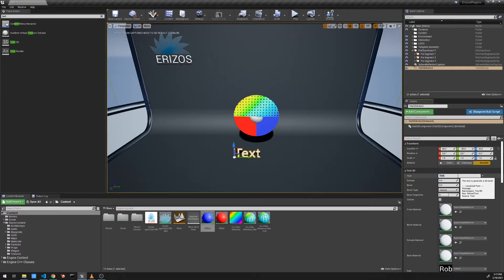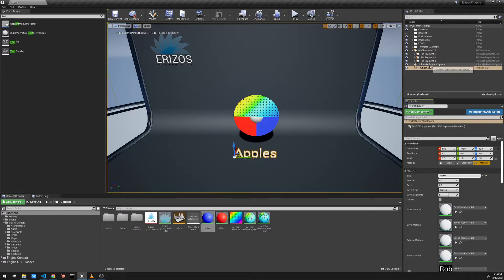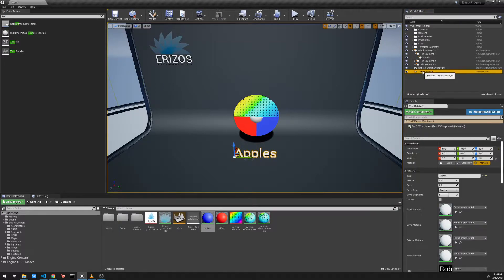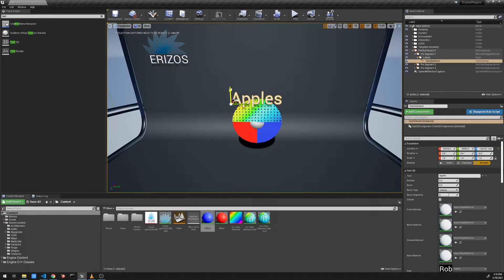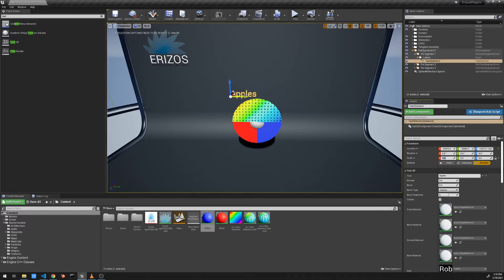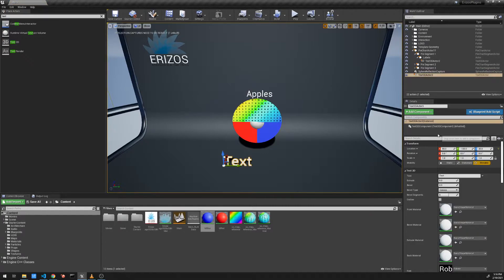Let's place a Text 3D actor and call it 'Apples.' I'm going to open up the first segment — we have a labels child here — and drag that Text 3D into the labels. Now I can move and position it nicely over the first segment. I'll also scale it down to about 0.5 so it looks much better.